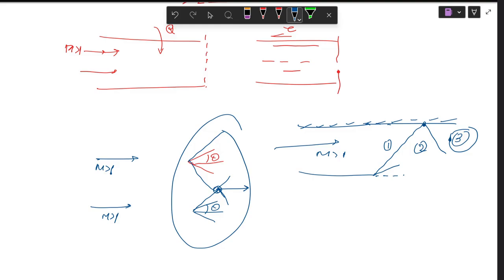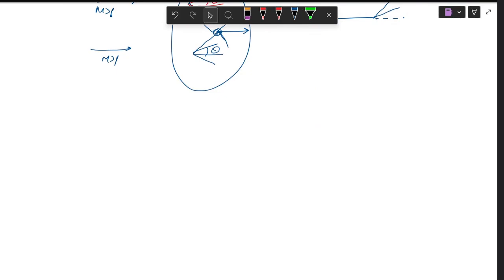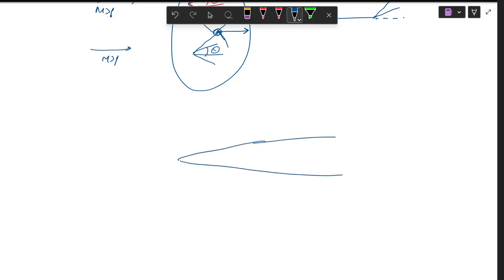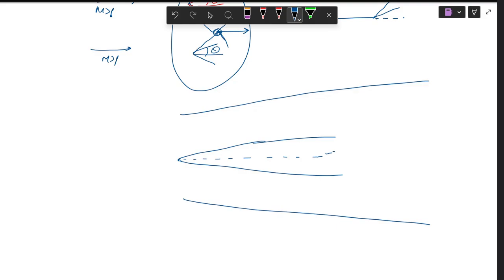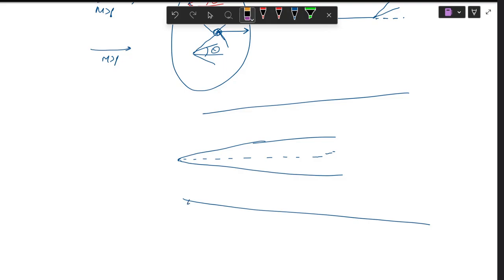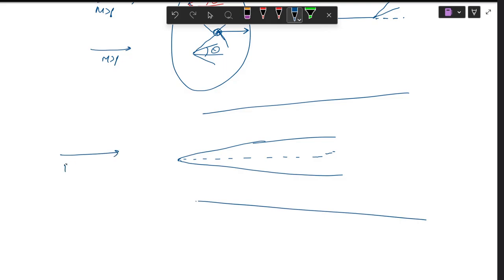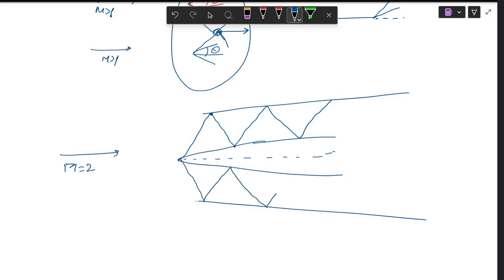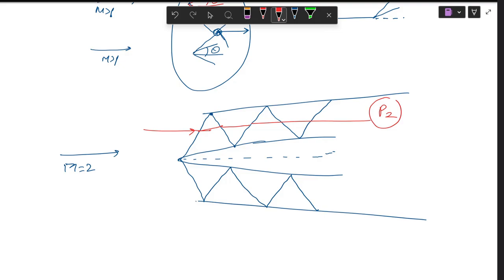From an application point of view, consider a supersonic aircraft or fighter jet. At the front you'll see a supersonic intake. When the aircraft is flying at Mach two, there is formation of oblique shock waves in a pattern along the intake. This kind of flow feature is observed in actual aircraft, and the flow is compressed so that pressure increases to a very high value — which is what we want for good combustion.